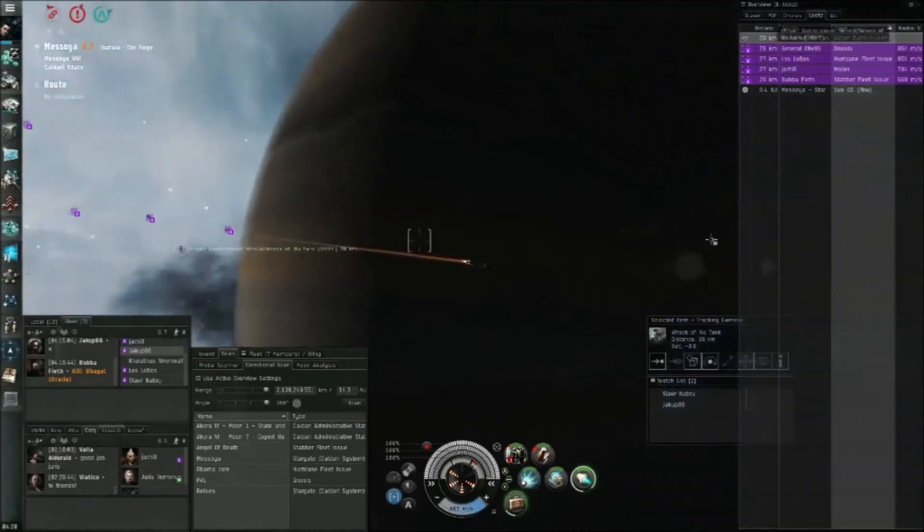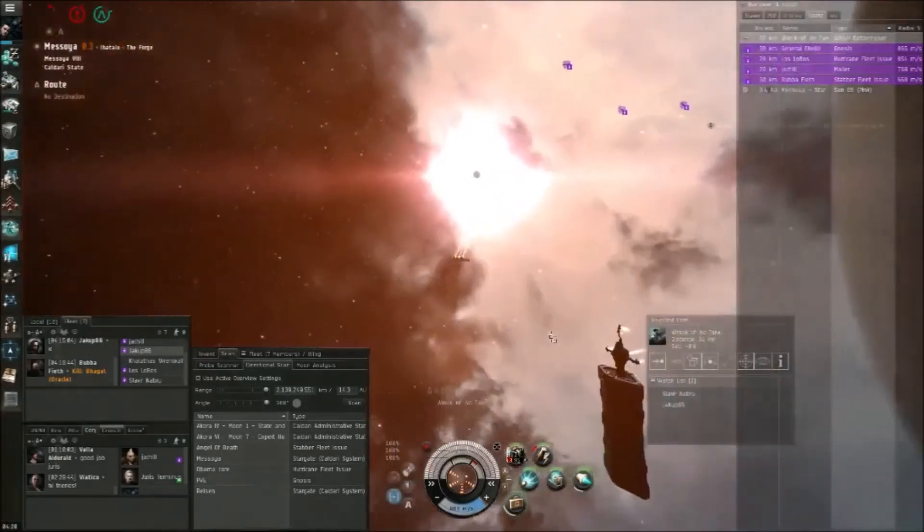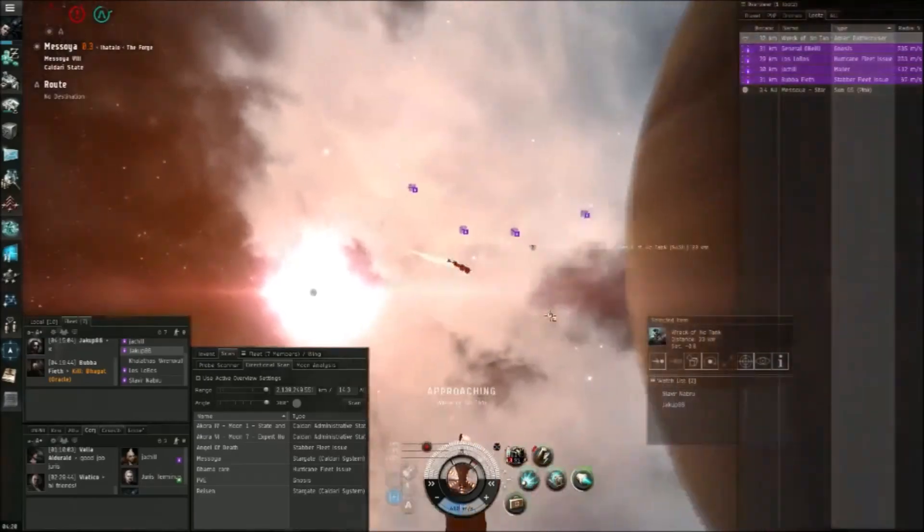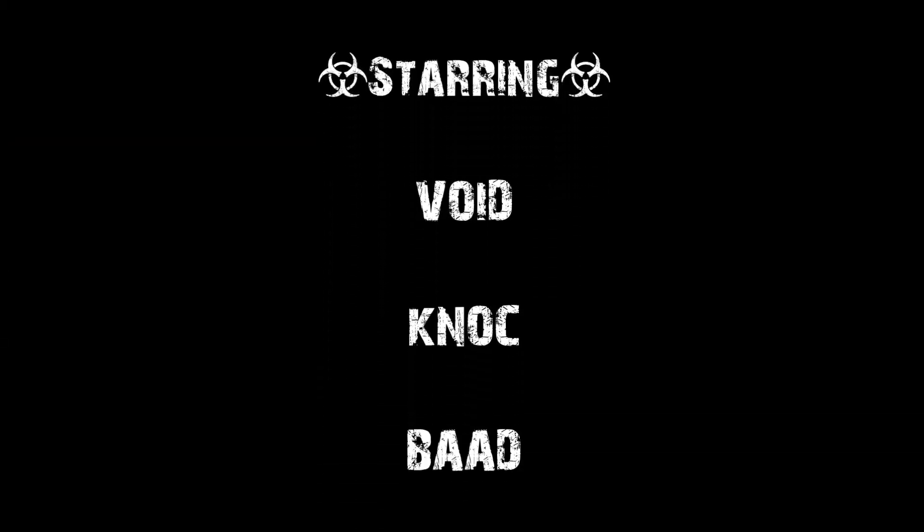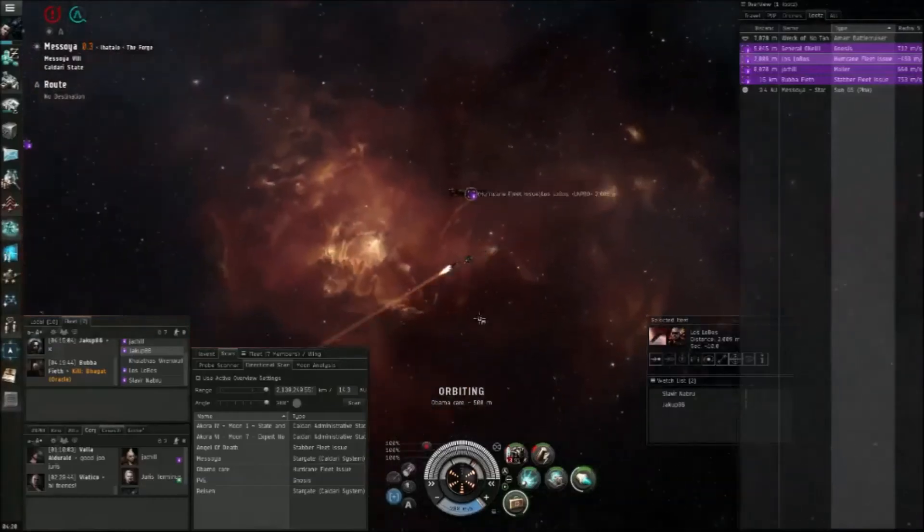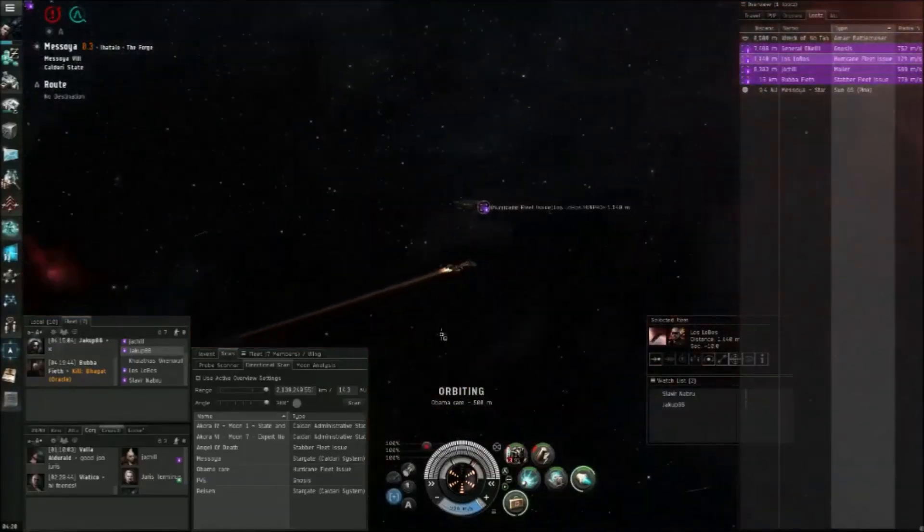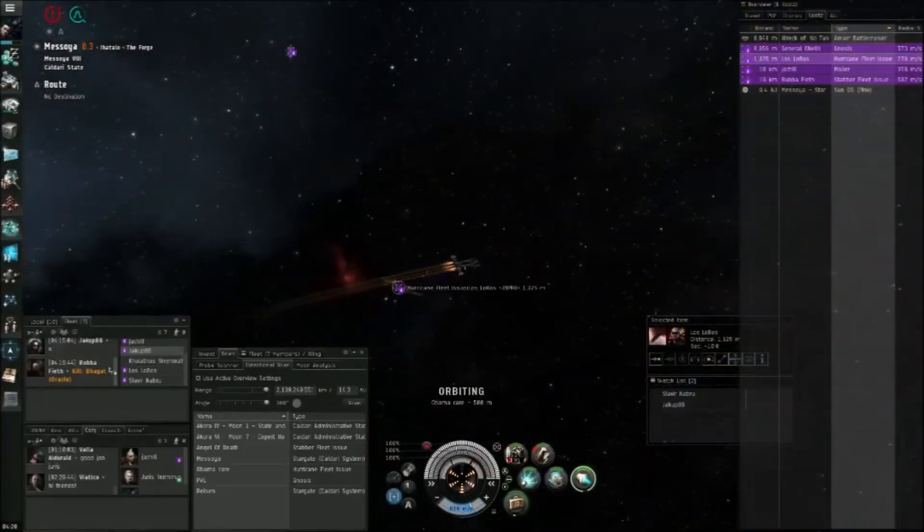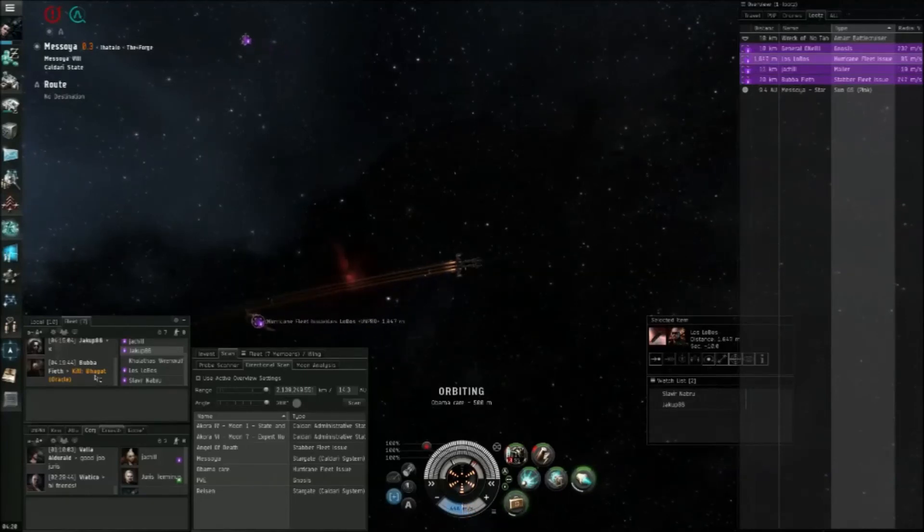That was a nice tactic. Good job with tackle there, Jaguar. Well come on now, there's only three of you on the mail. One of you had to have gotten the kill mail. Post it in fleet. It's in fleet. Oh.